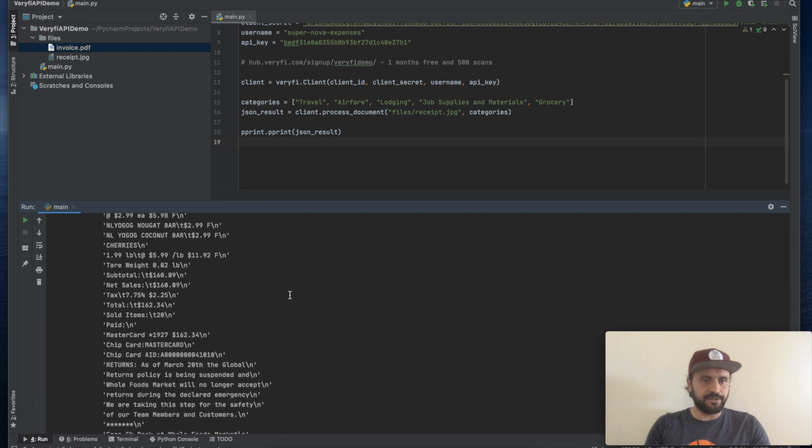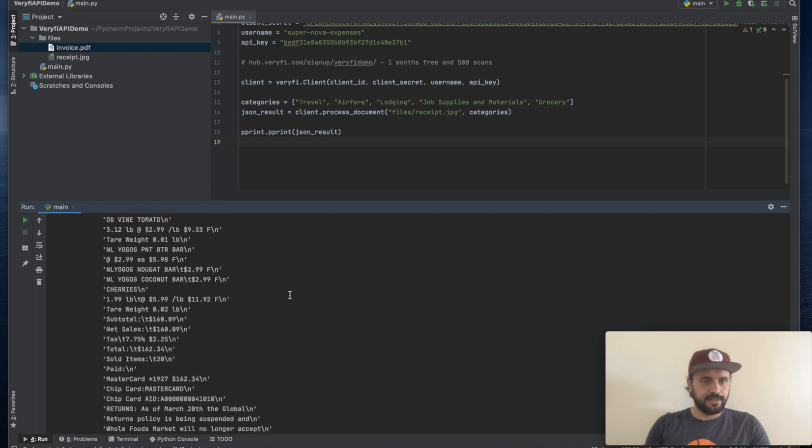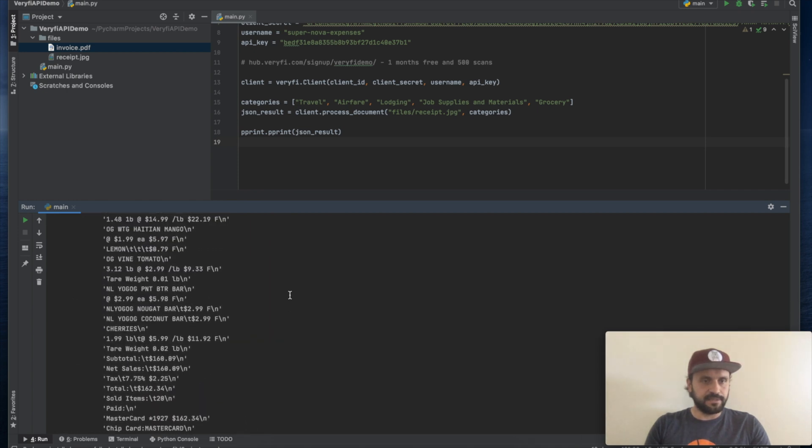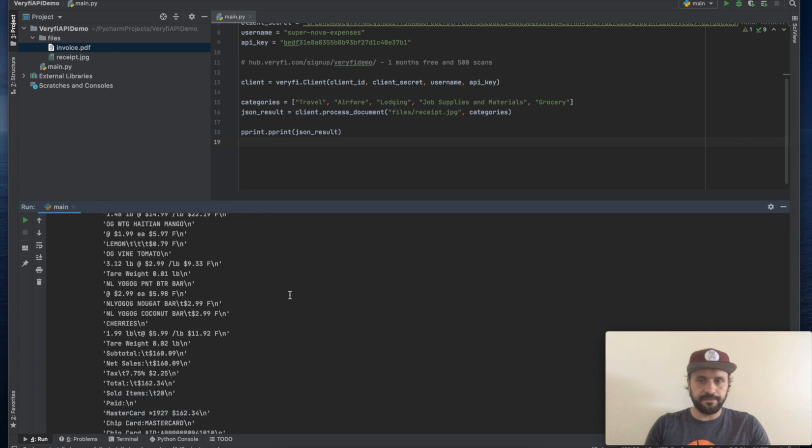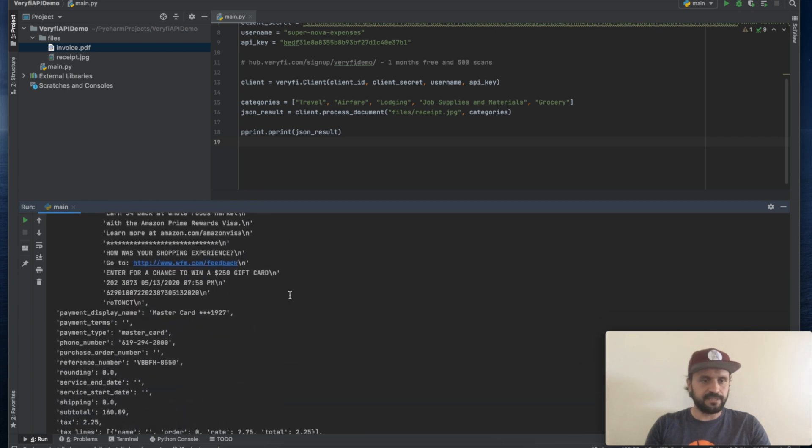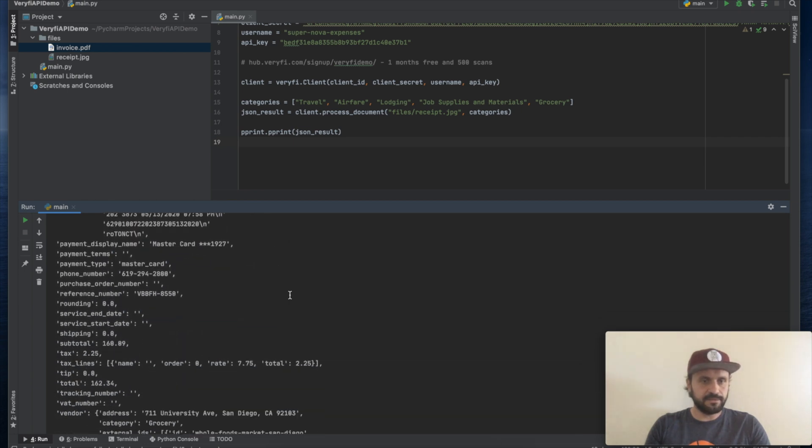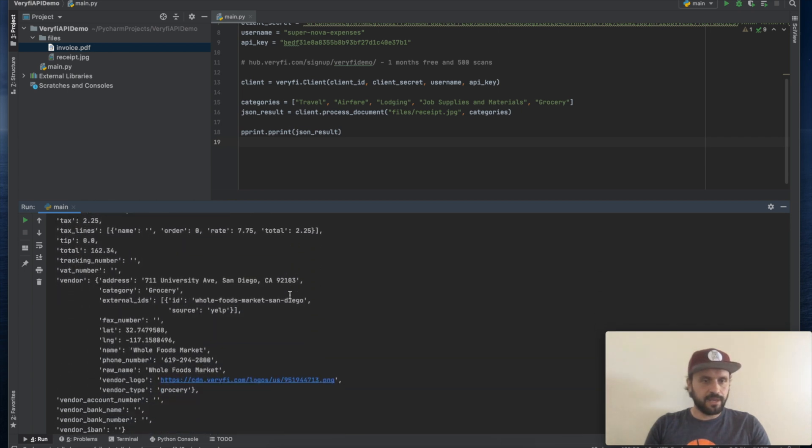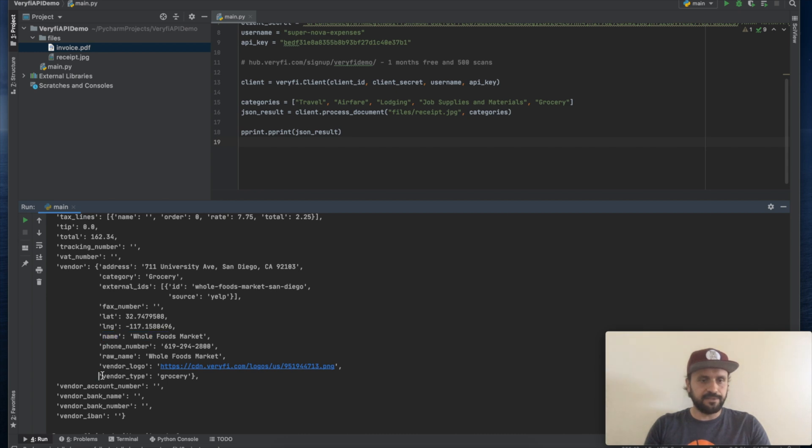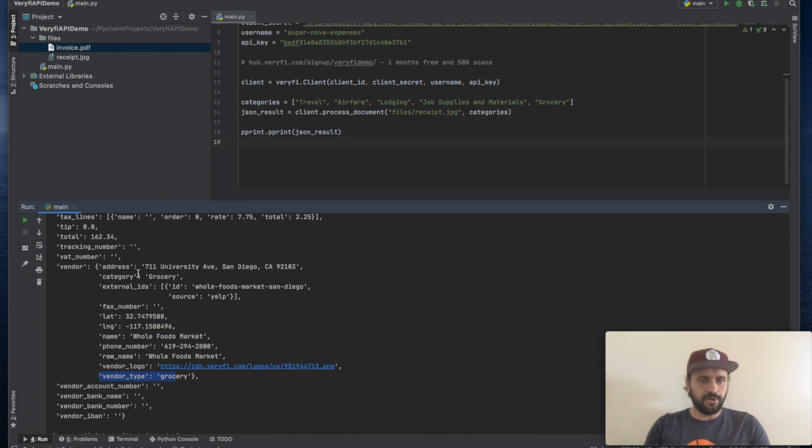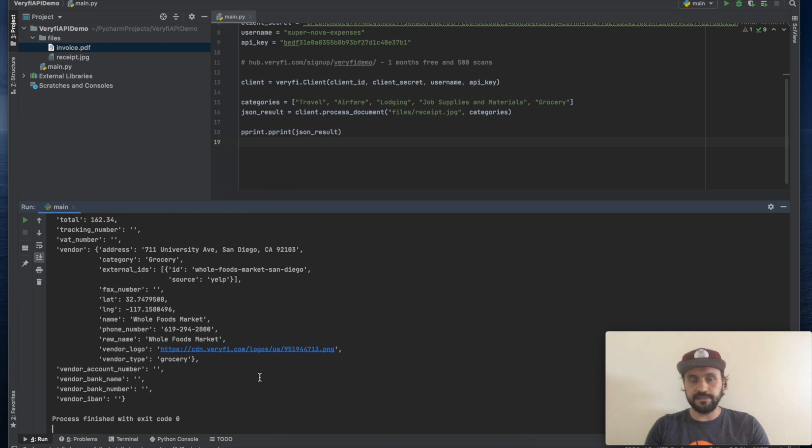Again, all the text, all the OCR text is provided inside the response in the JSON response. And all the vendor information, address, latitude and longitude, name of the vendor, as well as the vendor type. All of these details are present in our JSON response.